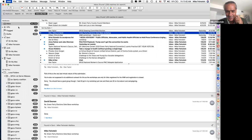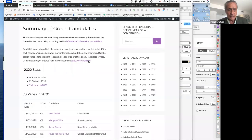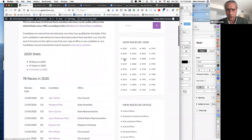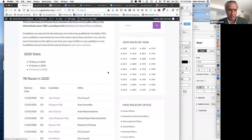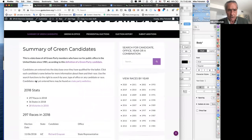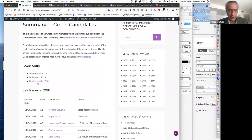Let's go back to the last regular full election year. On the right side, where it says 'View Races by Year,' you can literally go back to any year in our history. Here we are in 2018 — the last even-numbered year — with almost 300 races, a certain number of states, and a certain number of victories.